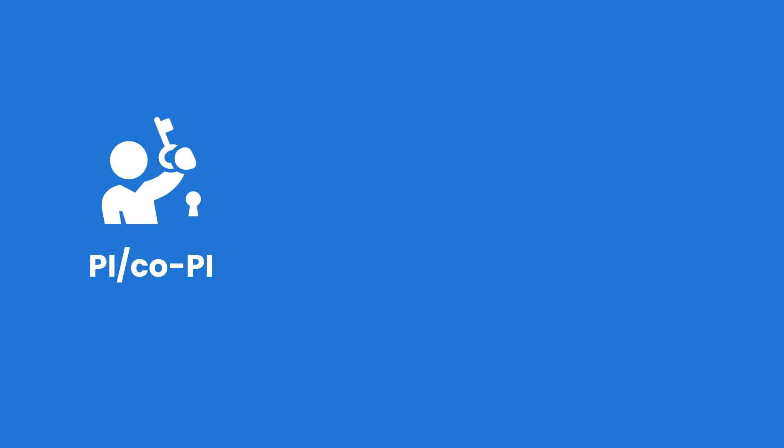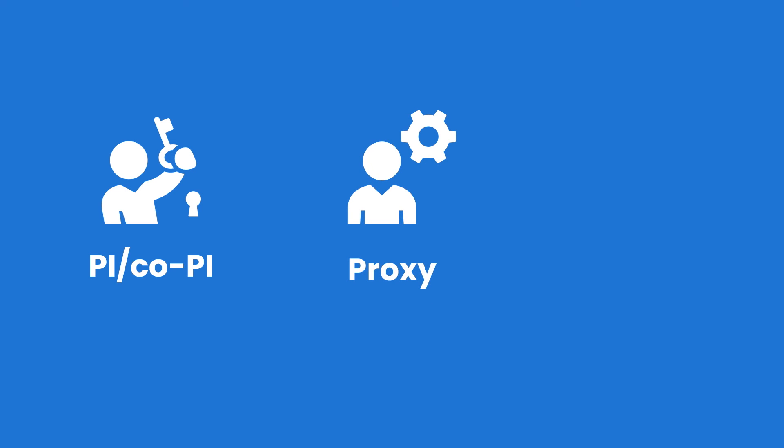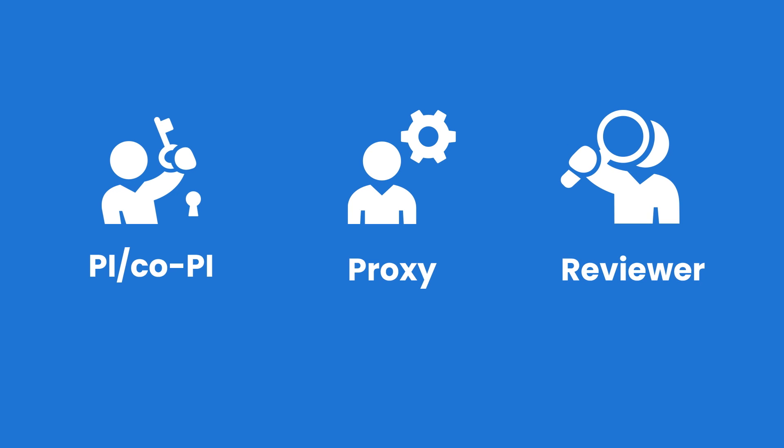There are three types of users that can access award opportunities in ETAP. A PI or co-PI who are automatically assigned to your award upon registration and who have the maximum permissions in ETAP. A proxy who can do everything a PI or co-PI can do except import an NSF award into ETAP. And a reviewer who can access applicant data and reports, can enter admissions decisions and report participation, but do not have rights to set up an opportunity, close out an opportunity, or authorize other users.